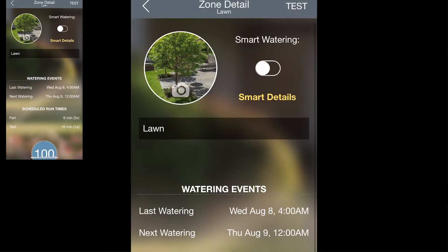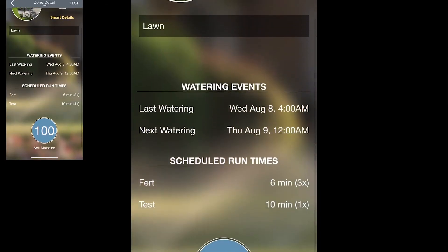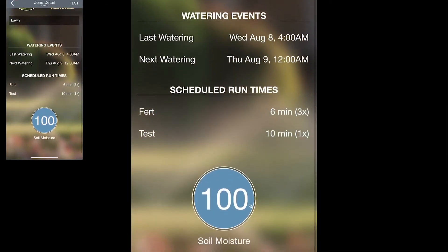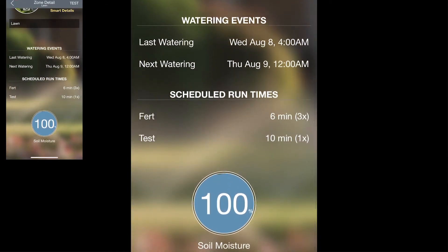More details that you'll see on this screen include the watering events — both the last watering and the next watering — and the scheduled run times, when the next scheduled run time will be. At the bottom of the screen you'll see an indication for soil moisture level. This will update automatically as the controller gets more information on both weather events and watering times for this zone.